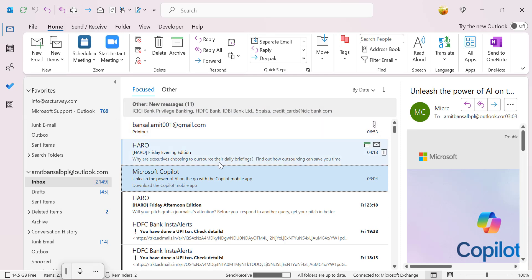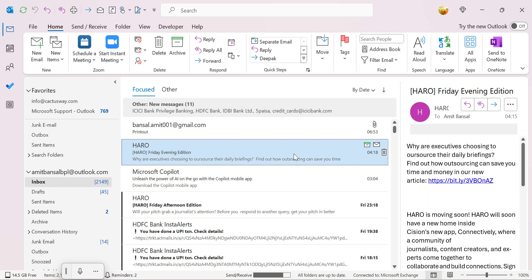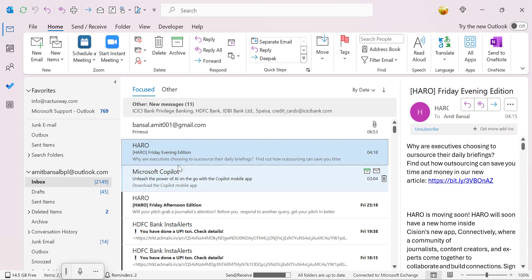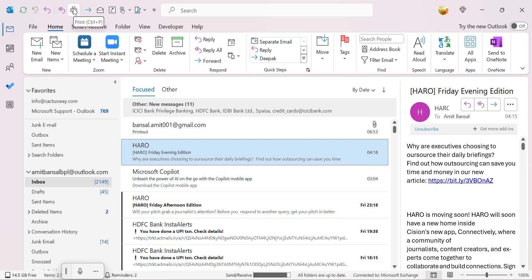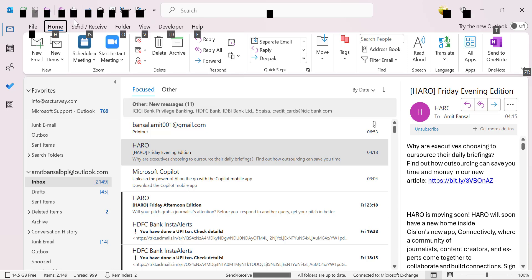Now if you want to select an email, instead of going to the Ctrl+P or click on the File tab and then click on this print, you can simply select your email and hit this button. That will process your printing very quickly. You can also use Control key as a keyboard shortcut to use this quick access toolbar icon to print the email.